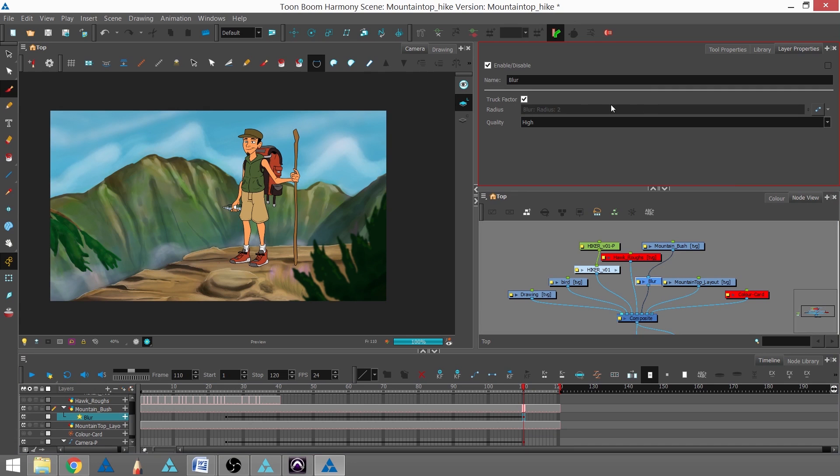Now it's grayed out and that's because it wants me to use the function. The function is how you animate effects.